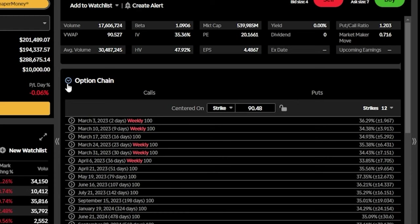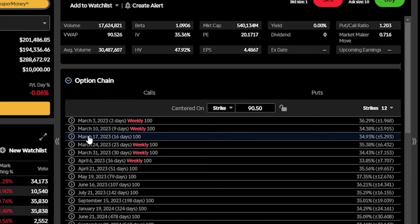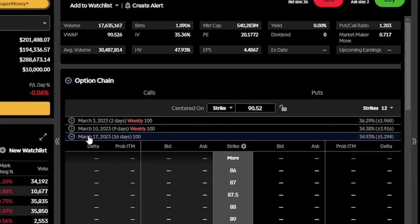Looking over here on the left-hand side, we can see all of the expiration dates available for Google. Now I am going to be going through this fairly quickly, so if you are unfamiliar with trading options on here, check out this video first and you can get a much more in-depth tutorial on how to use this thing for options. But if we were to jump right in, let's go ahead and open up the March 17th expiration.